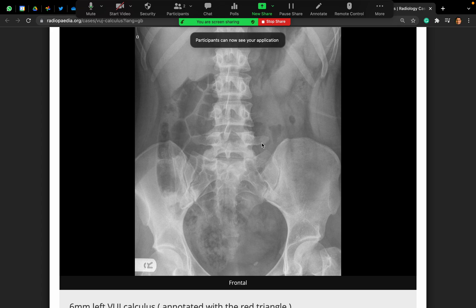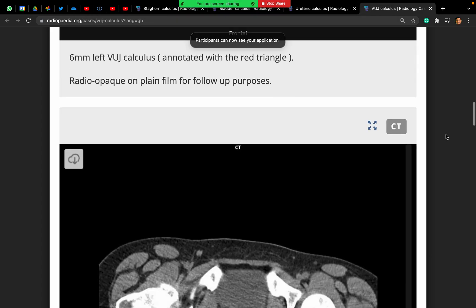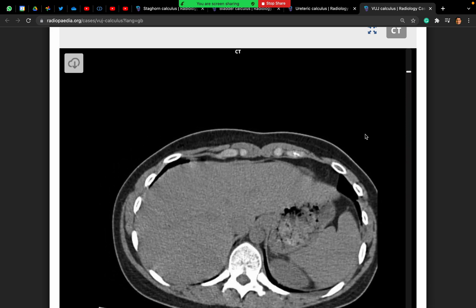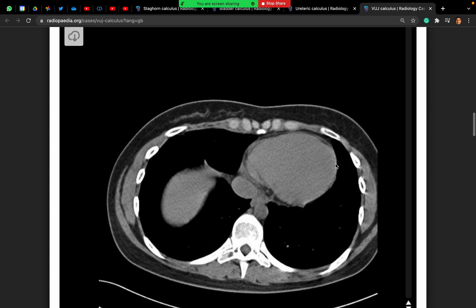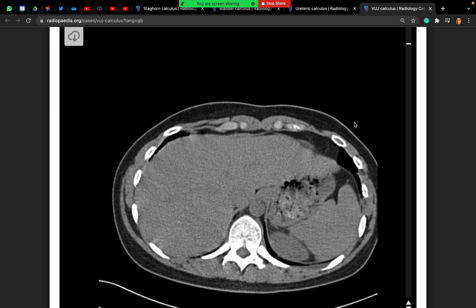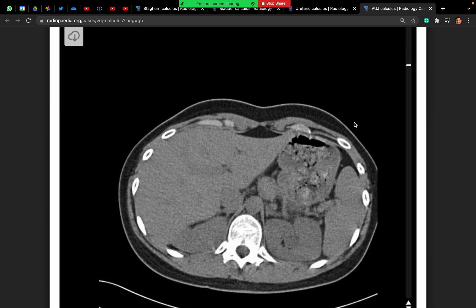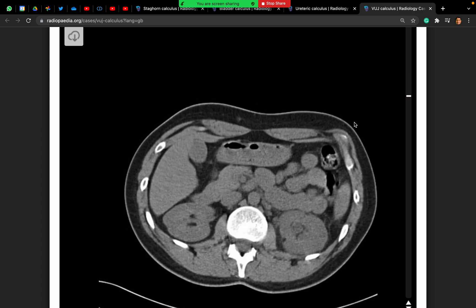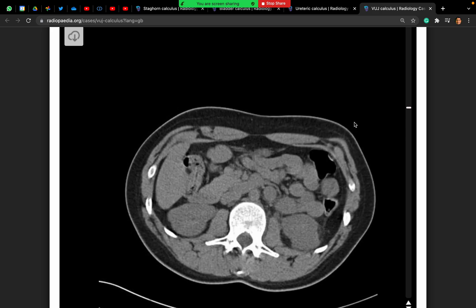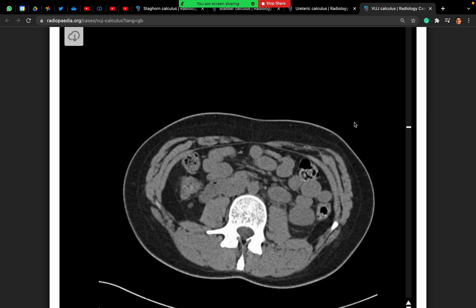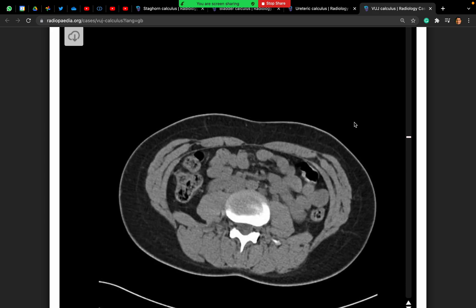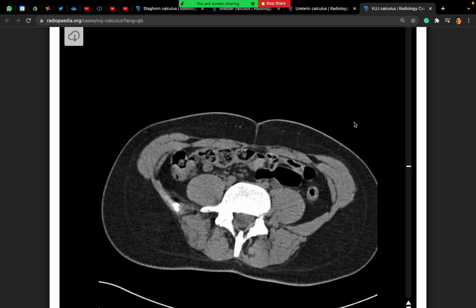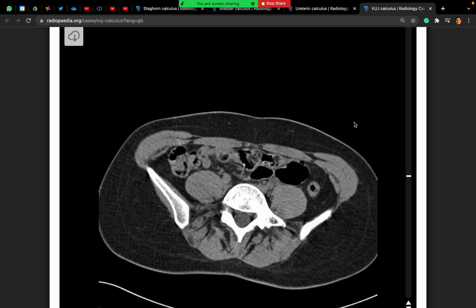I will share the pictures now. This is the CT KUB requested. I will scroll through from top to bottom so that you can comment as we go. This is an axial CT KUB of the abdomen — scrolling down there is fullness on the left kidney with a dilated ureter and periureteric stranding, following the left ureter down.